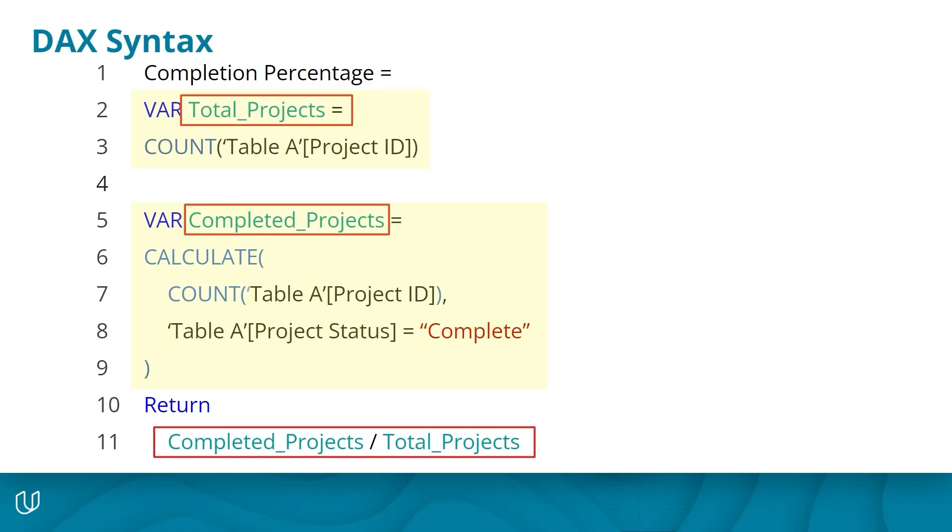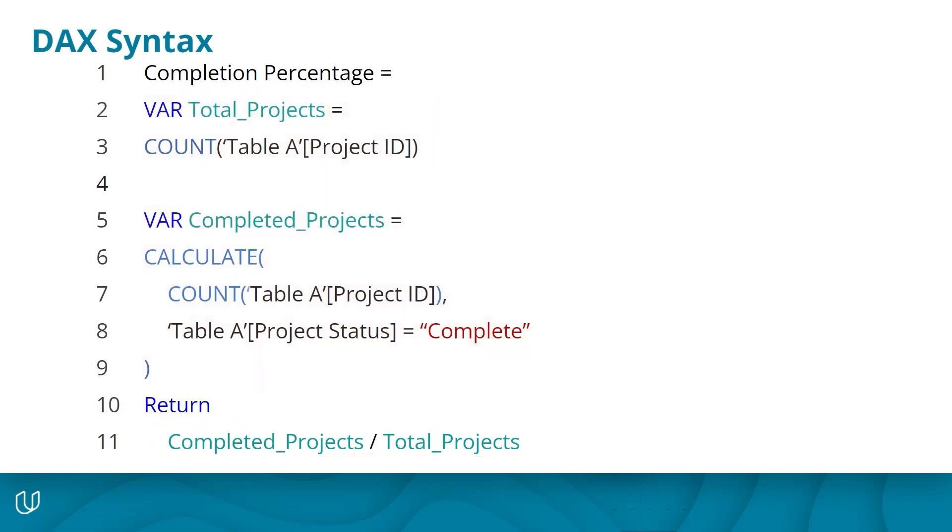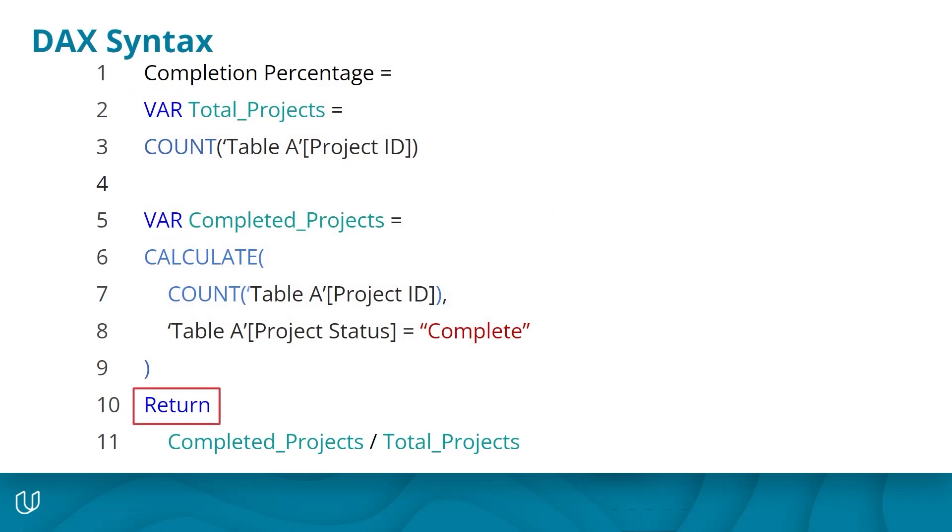Here we have two variables that are each performing their own calculations, and then those resulting values are being divided at the end. Here are a few rules to keep in mind when working with variables. VAR is used before the start of each variable so that Power BI knows when a variable is being defined. RETURN is used at the end of the variable list so that Power BI knows when to proceed with the final output. This is very similar to the let and in approach we explored in Power Query.